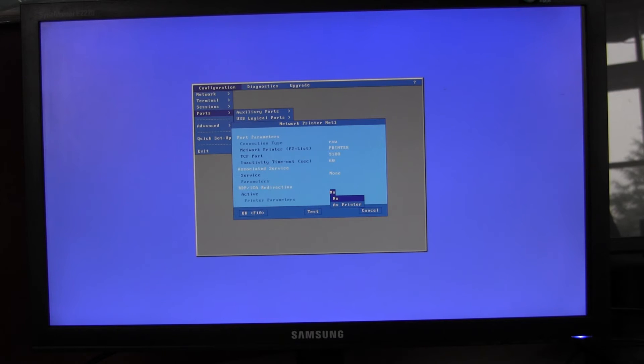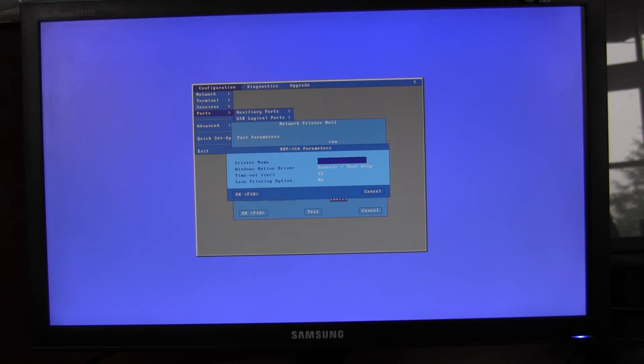Select that to yes, and underneath you add your printer name, which might be the same as the network name or it could be something different.